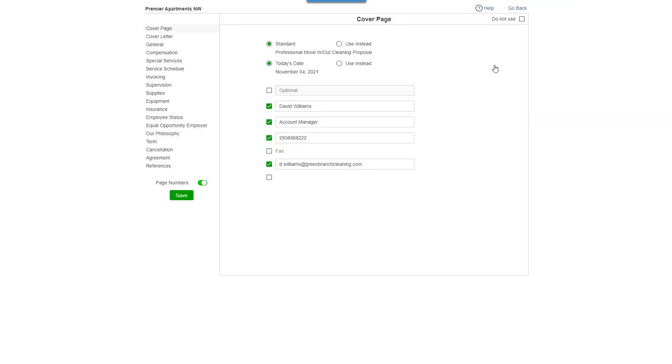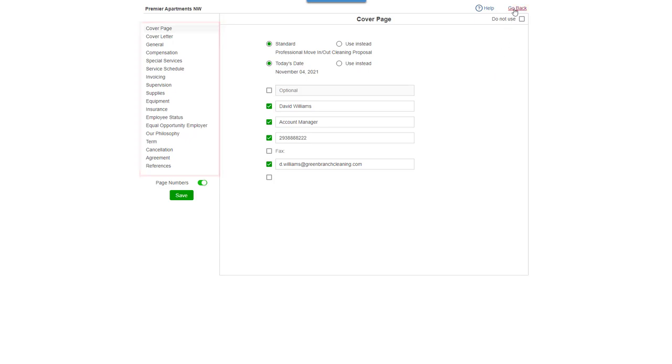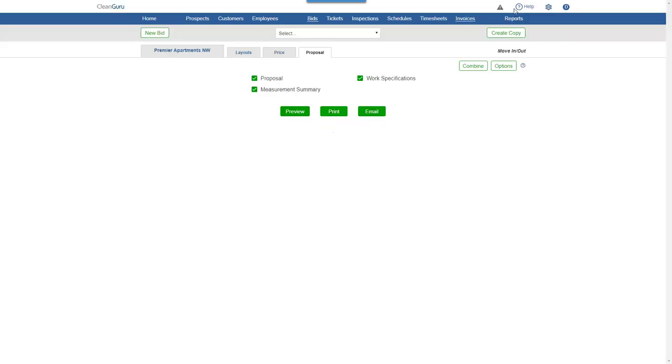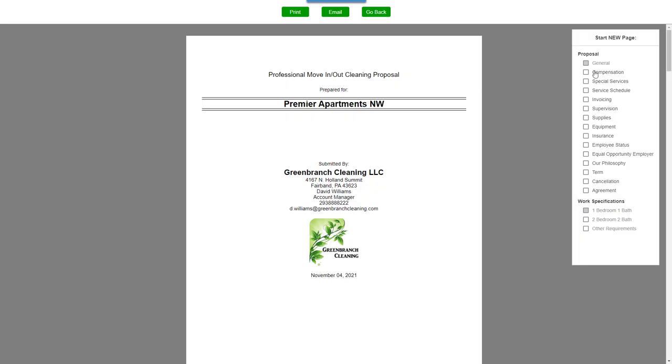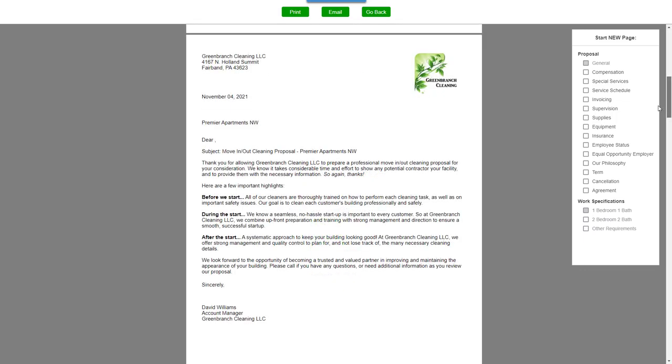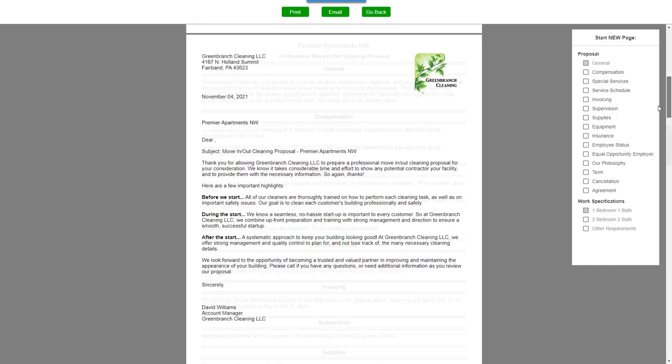You'll be able to change the wording of any section of the proposal. Plus, you can choose which reports you want to include in your bid. Click Preview and you can adjust the page layout here on the right before printing or emailing your proposal.